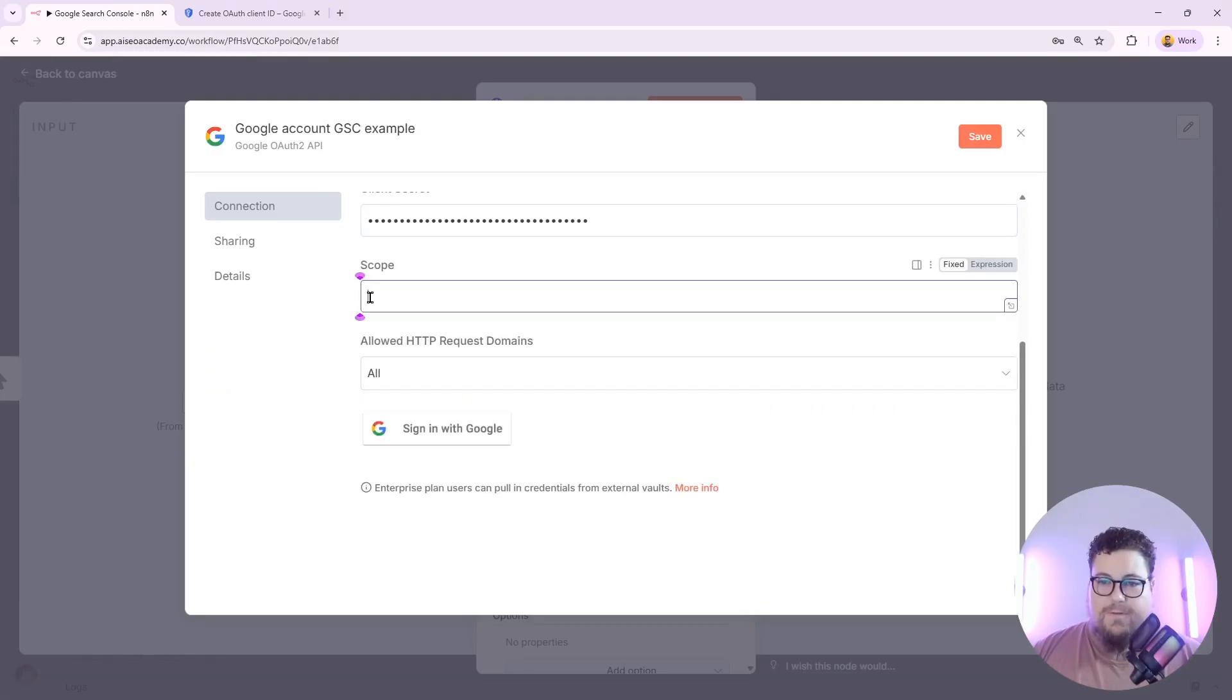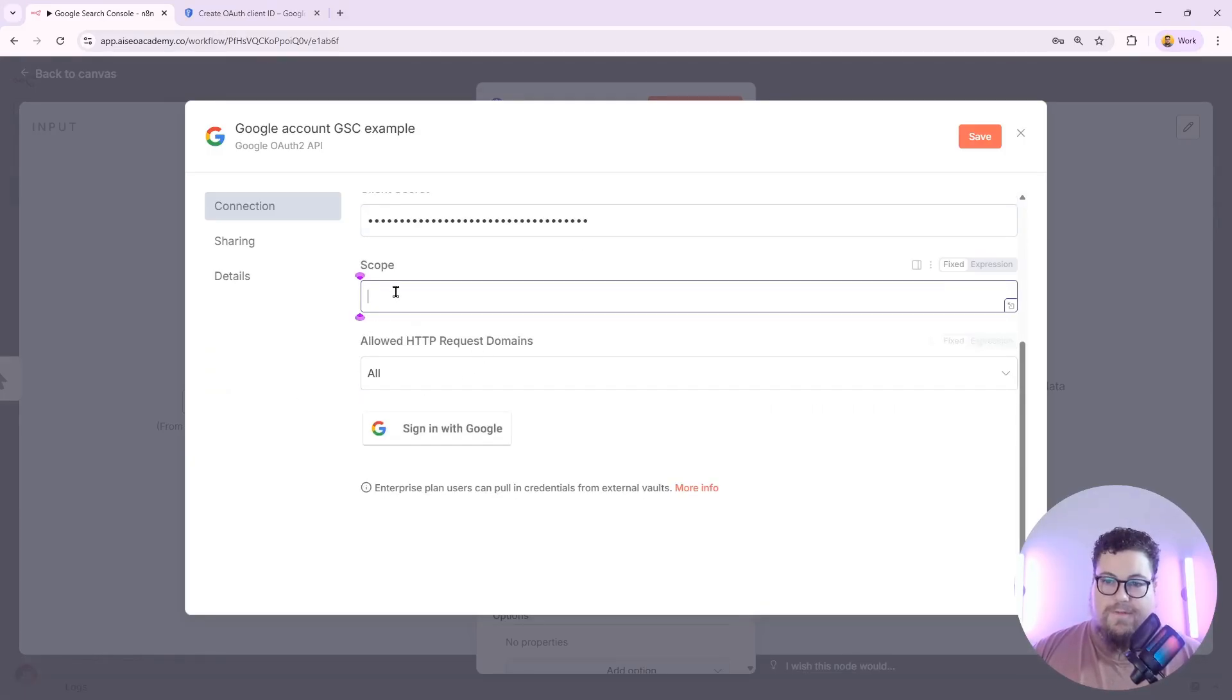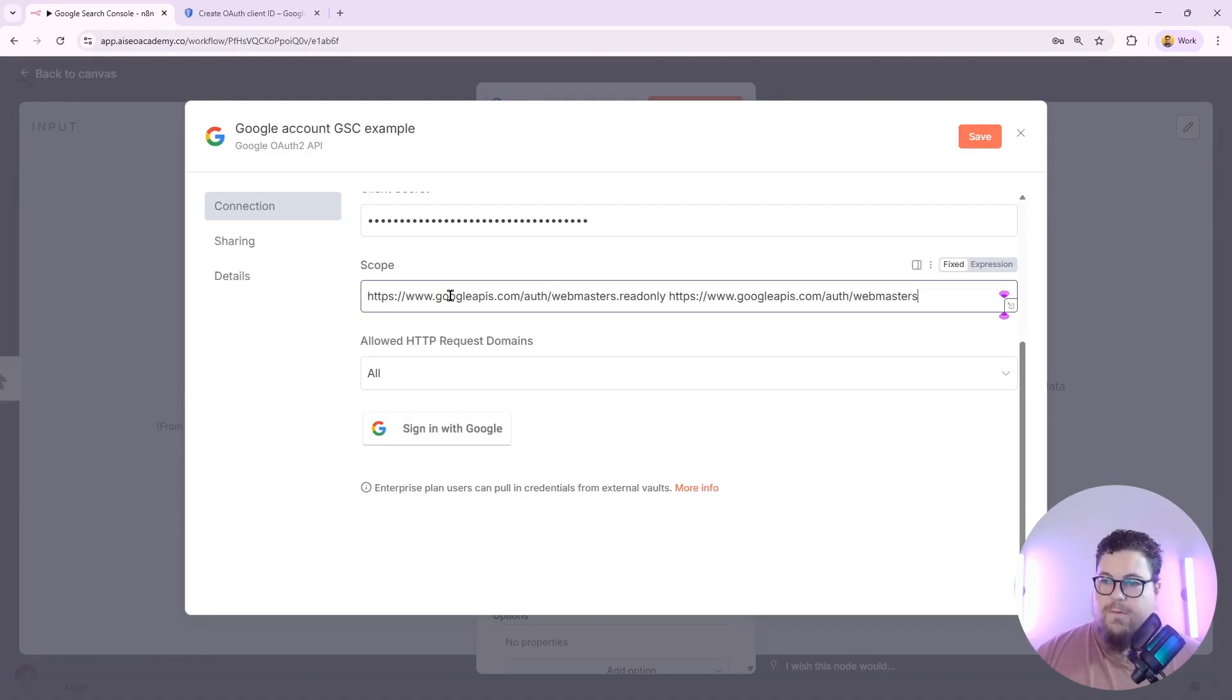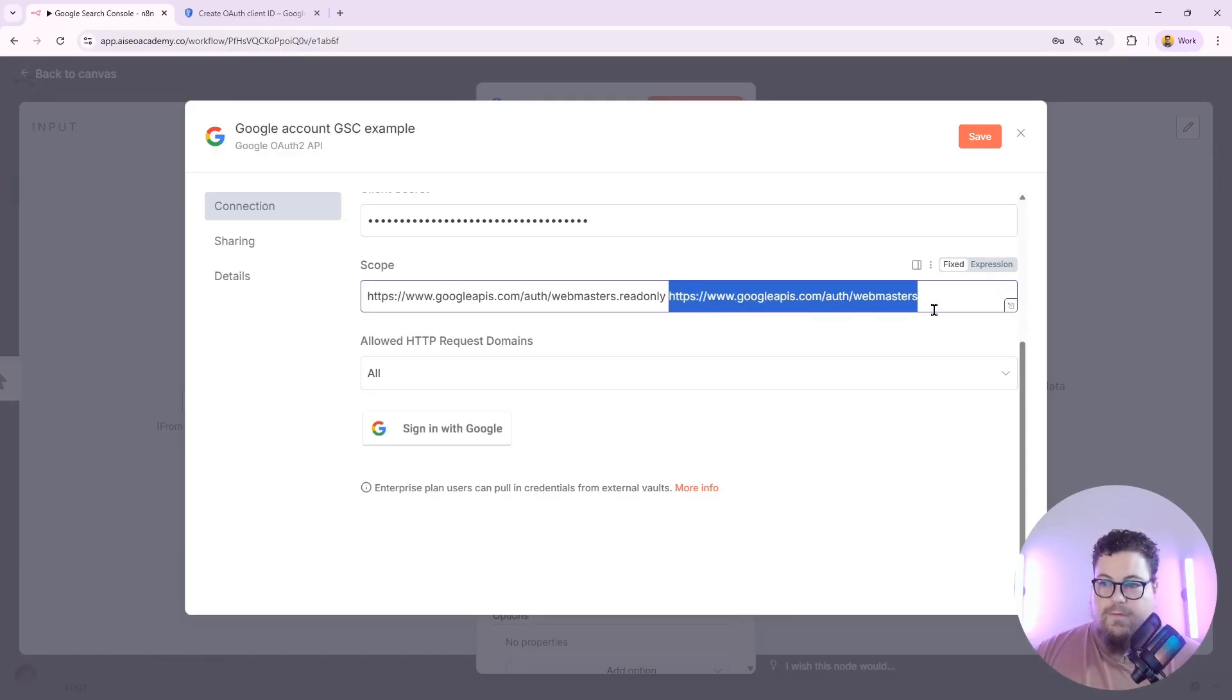And then we need to specify the scopes, which is the permissions that it's allowed to do within our Google Cloud account. For Search Console access, there's two main scopes you'd want to do. So the first one is webmasters, which is just full access.